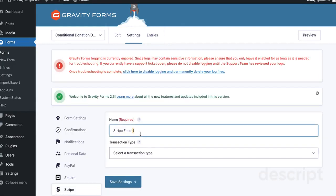Now, name your feed, whatever you want. I'm going to just call it One-Time Donation Demo.